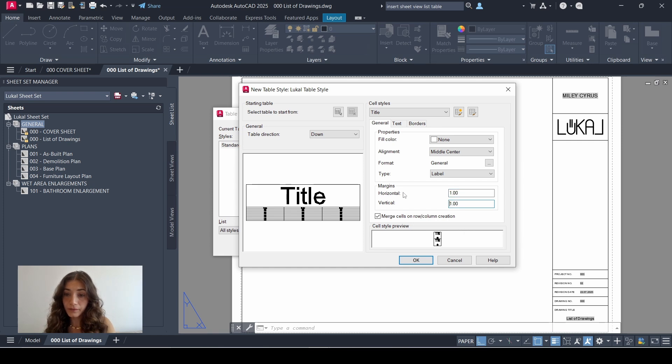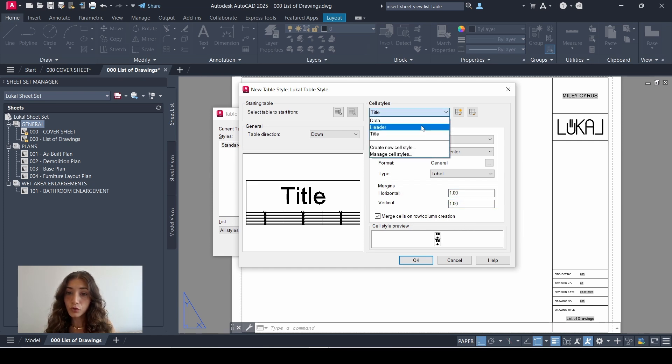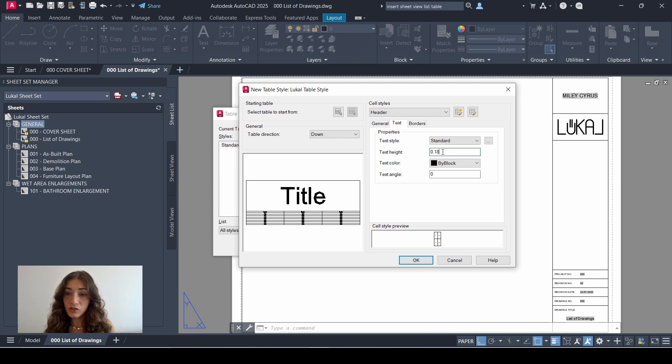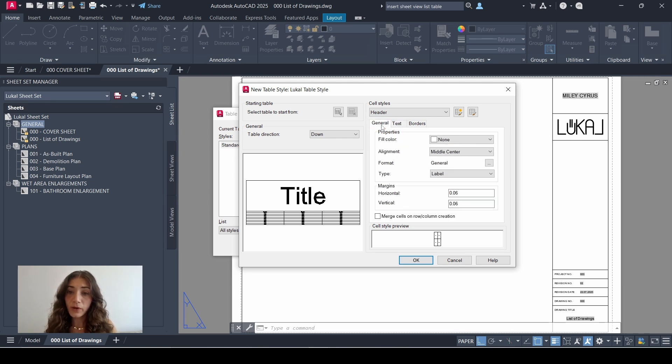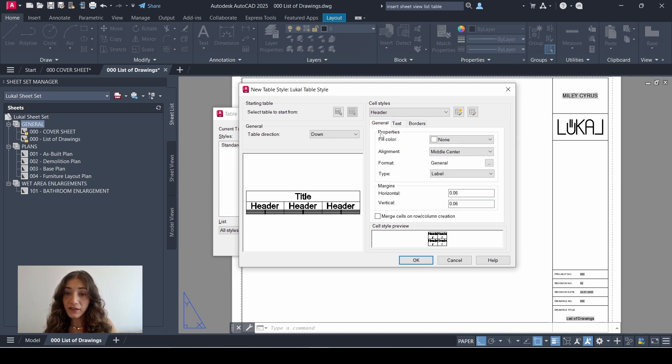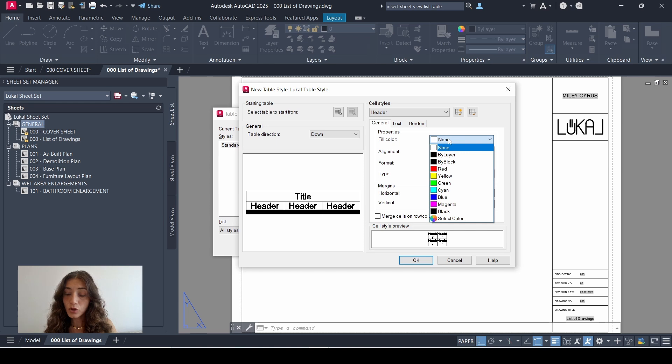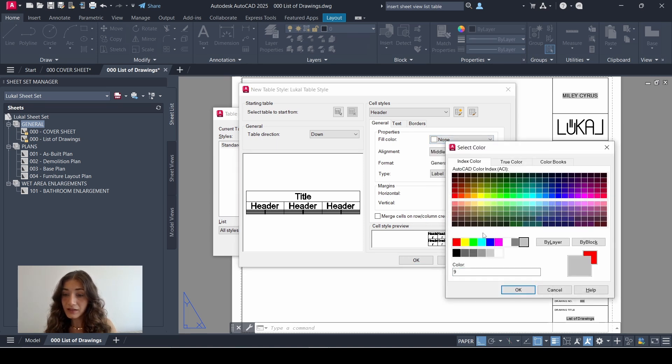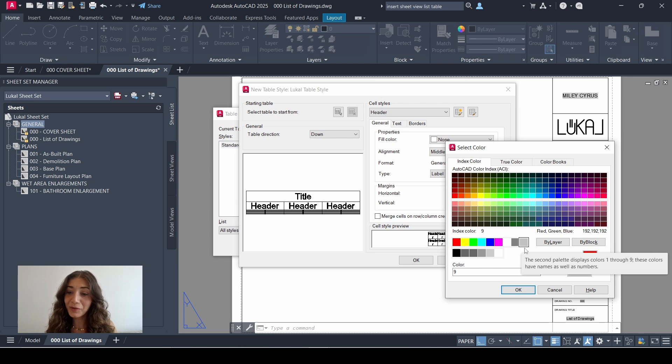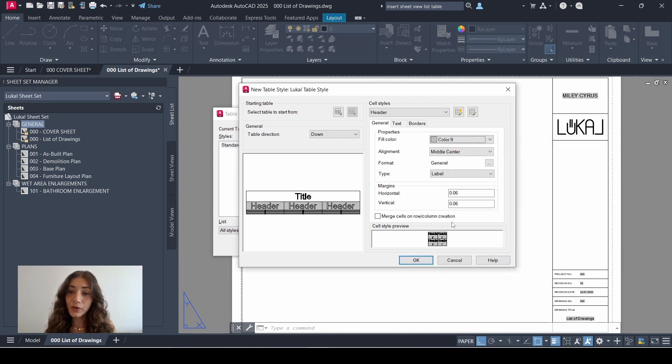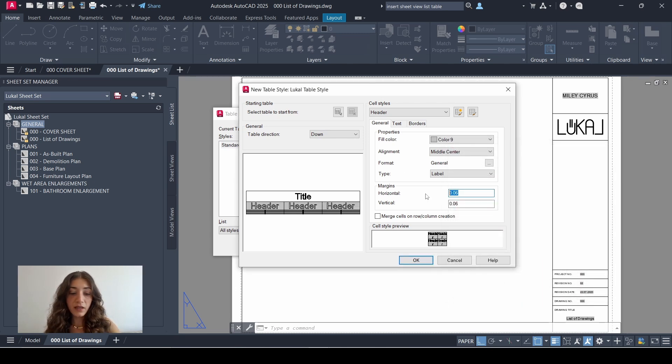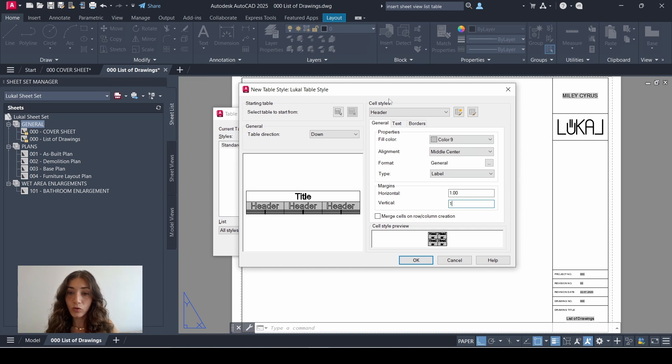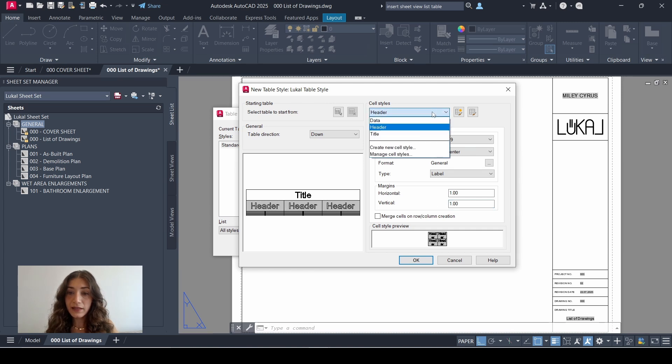Then I'll go to header. Same thing, I'll start with text, change text height to four, go back to general. And here I'm going to pick a fill color for it. So I'll click the drop-down menu, go to select color, and I'll pick this gray color with index number nine. It's important to remember that. Click OK. Alignment fine, margins same thing, I'll change this to one and one.